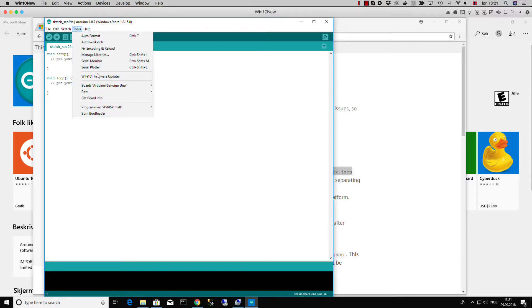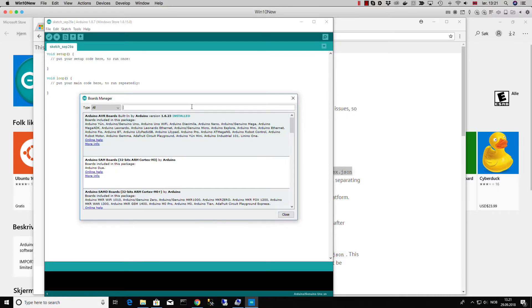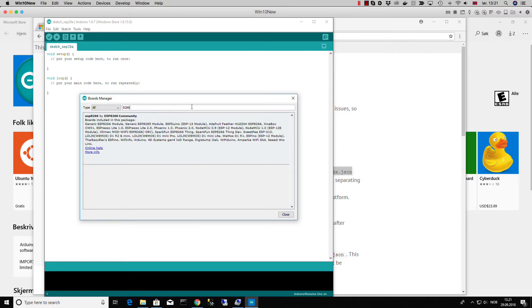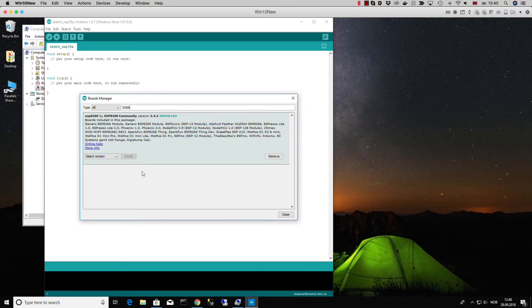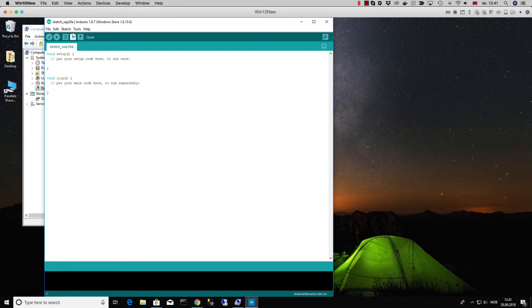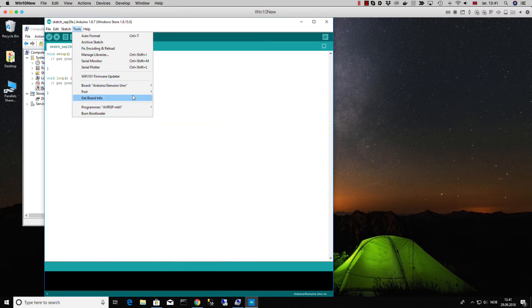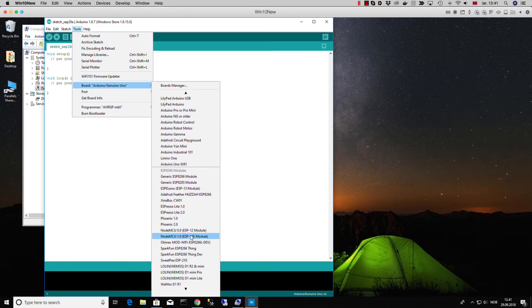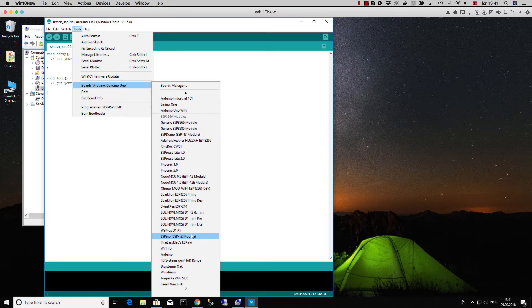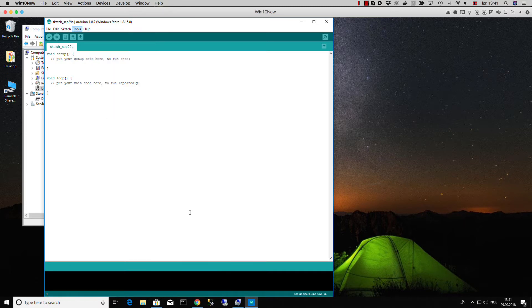Next thing to do is go to the Board Manager. Here we can search for the 8266 boards package. Here you see all the boards that are included in the package, so we just select the newest version and install. When everything is installed you can go to Tools and Boards and then suddenly you will see all the ESP boards that were installed with this package. I will just use this one that supports different versions of D1. The next thing to do is to test our installation.